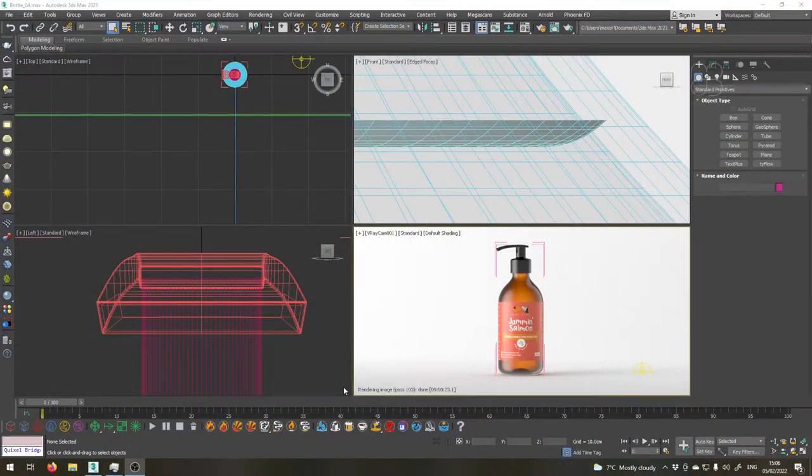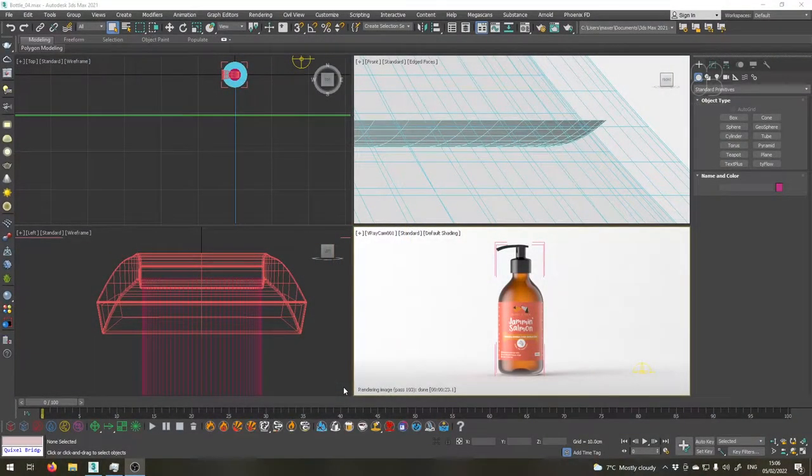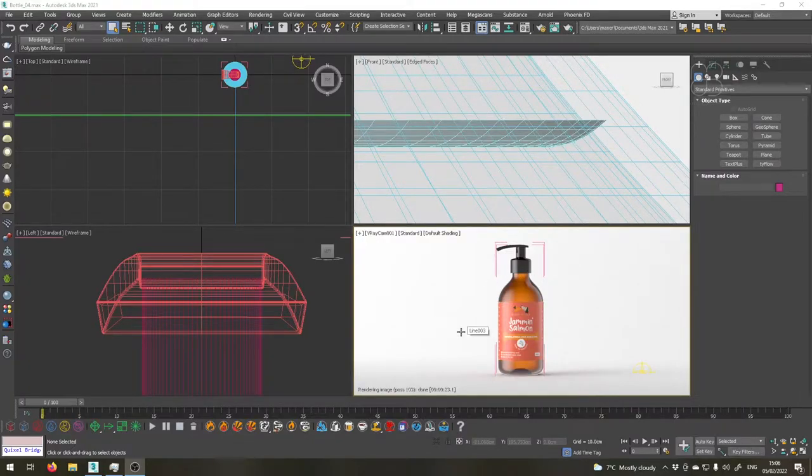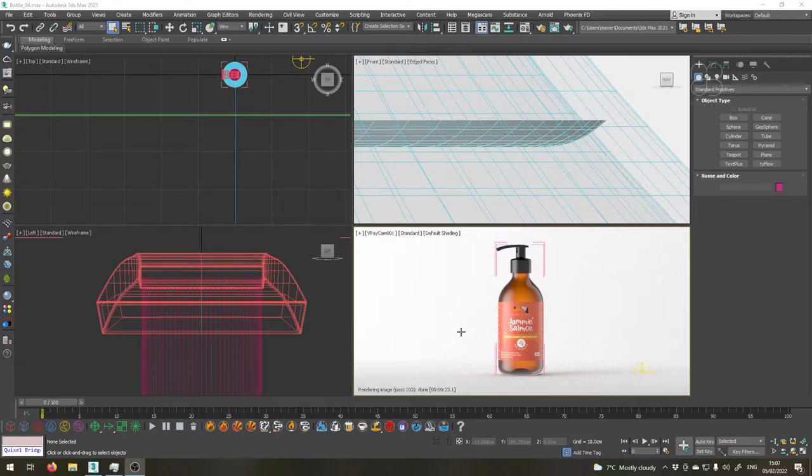Hi, welcome back to our fifth part of our tutorial series. Now that we have set up materials for our bottle, it's time to render it. I will also render additional render elements to help us later in the compositing stage.